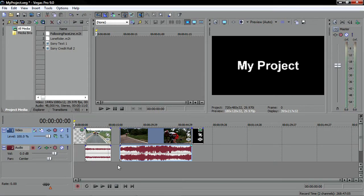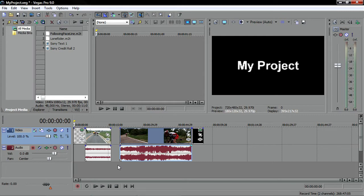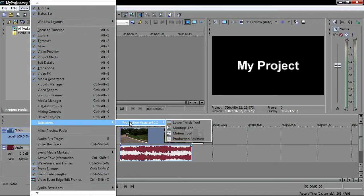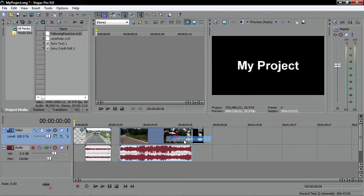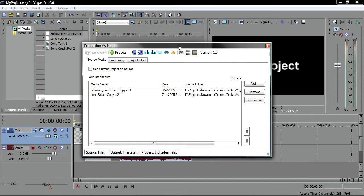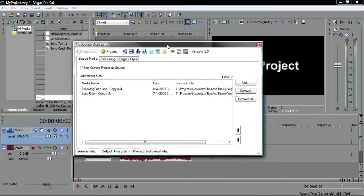Or, even better yet, now that you are inside your Vegas Pro project, you can use the Production Assistant plugin to automate some of the repetitive tasks that you might run into. The plugin runs as an extension inside Vegas Pro, so choose View Extensions Production Assistant 1.0 Production Assistant to open it in its own dockable window. Position it so that you can see it and the events on your timeline simultaneously.